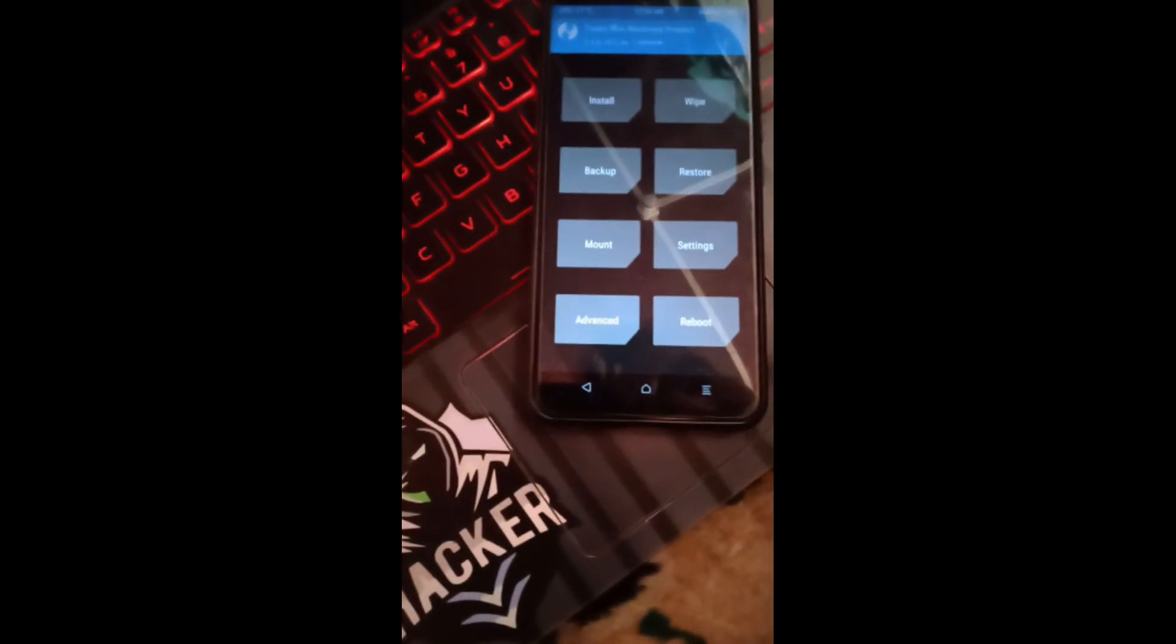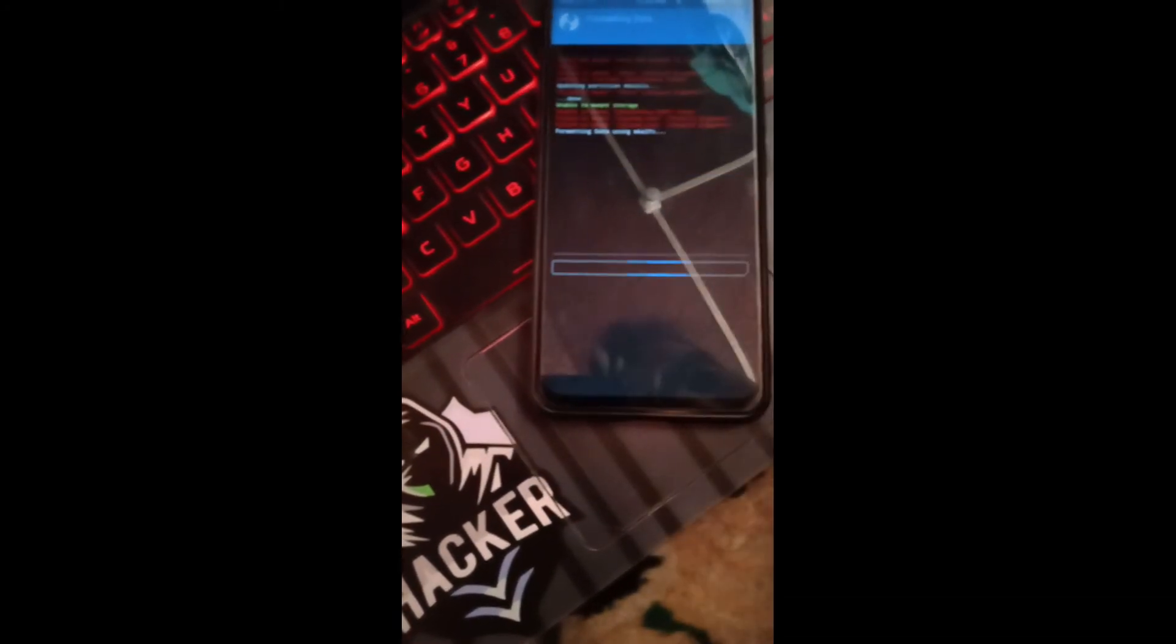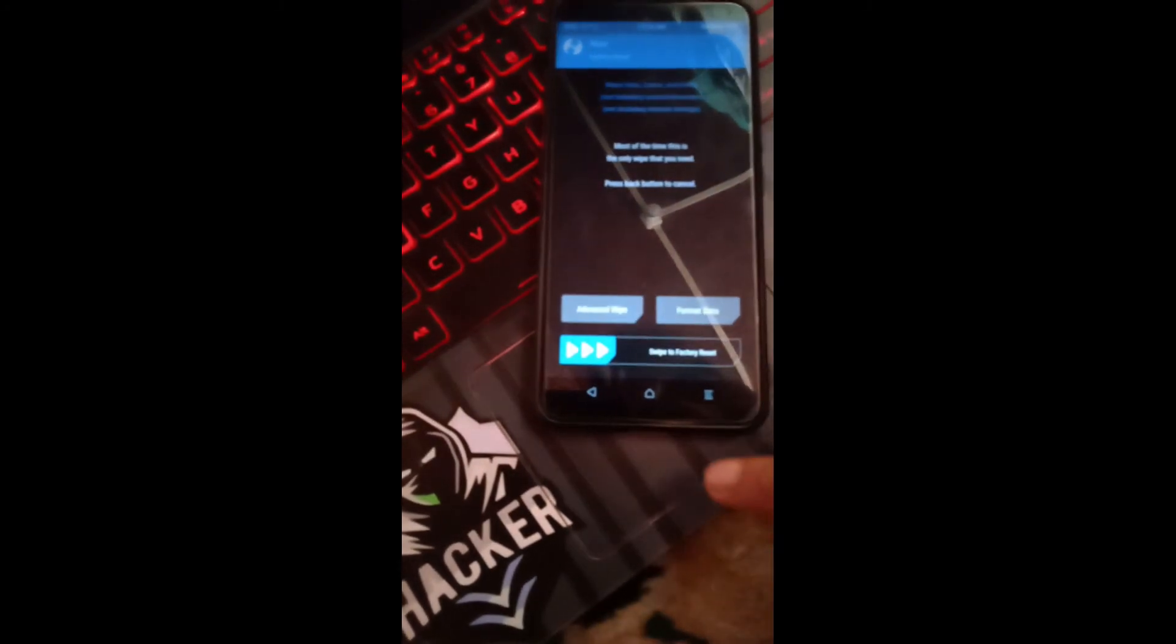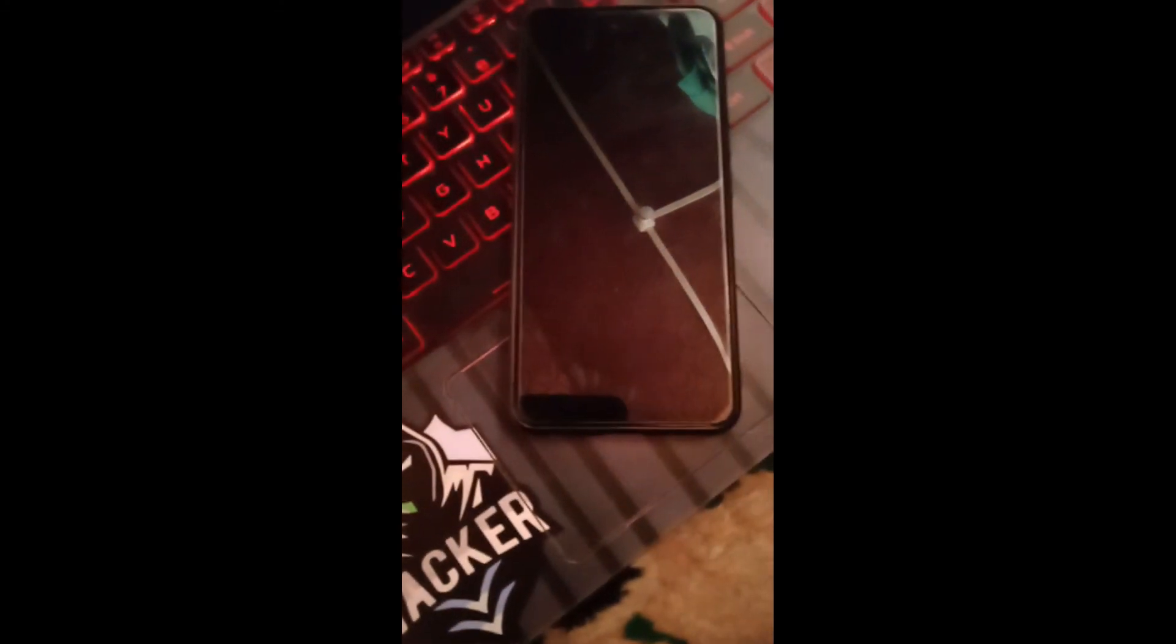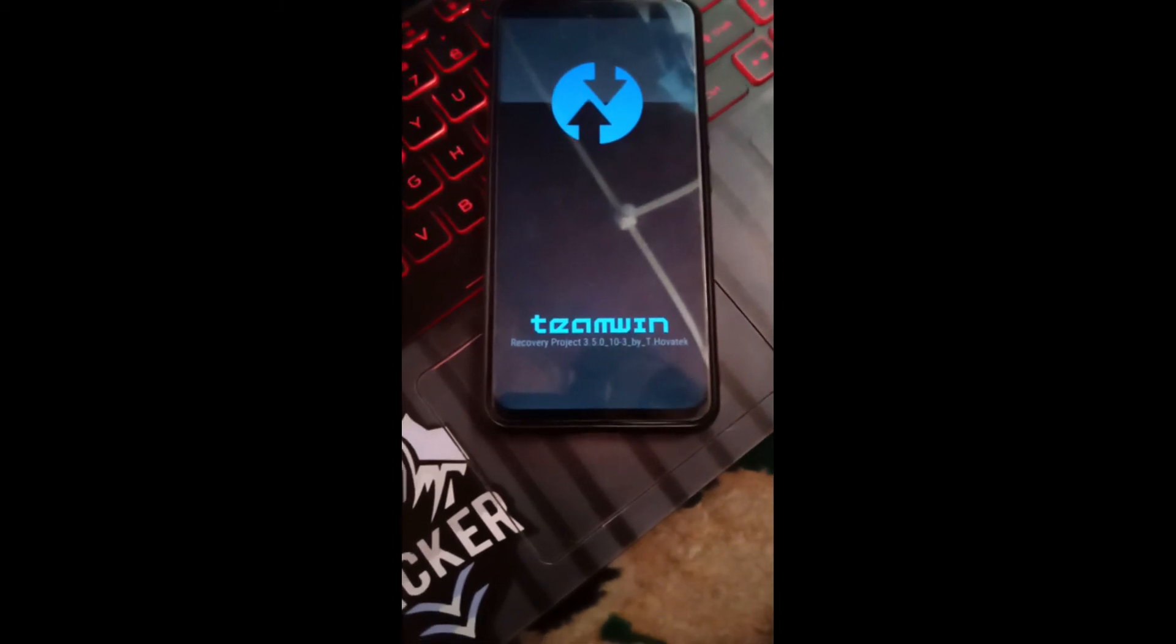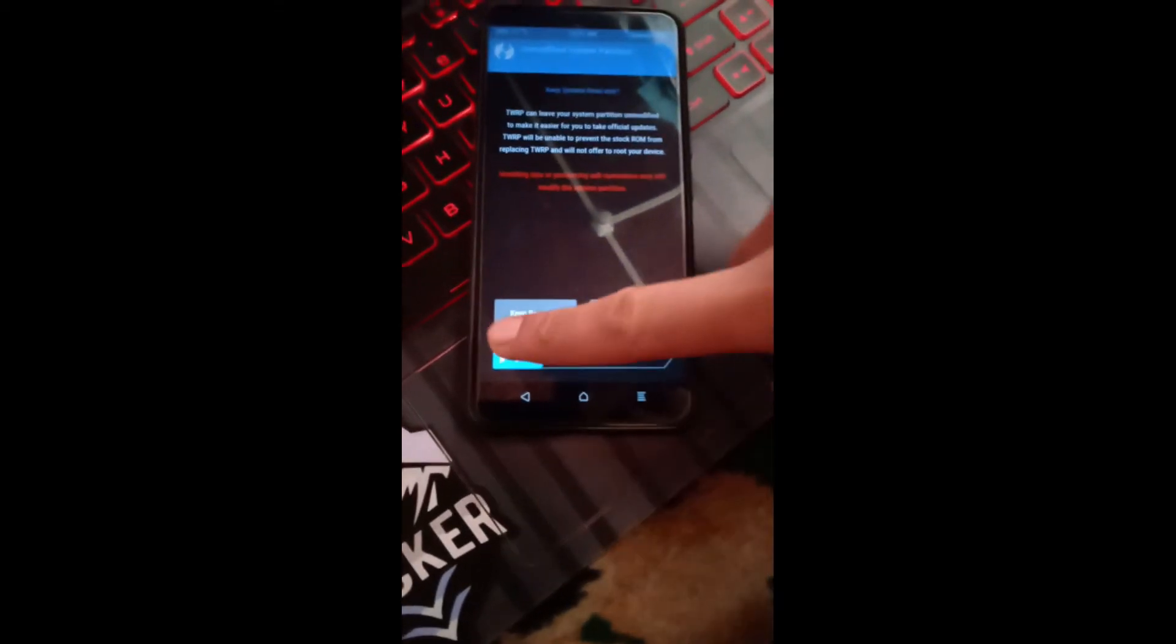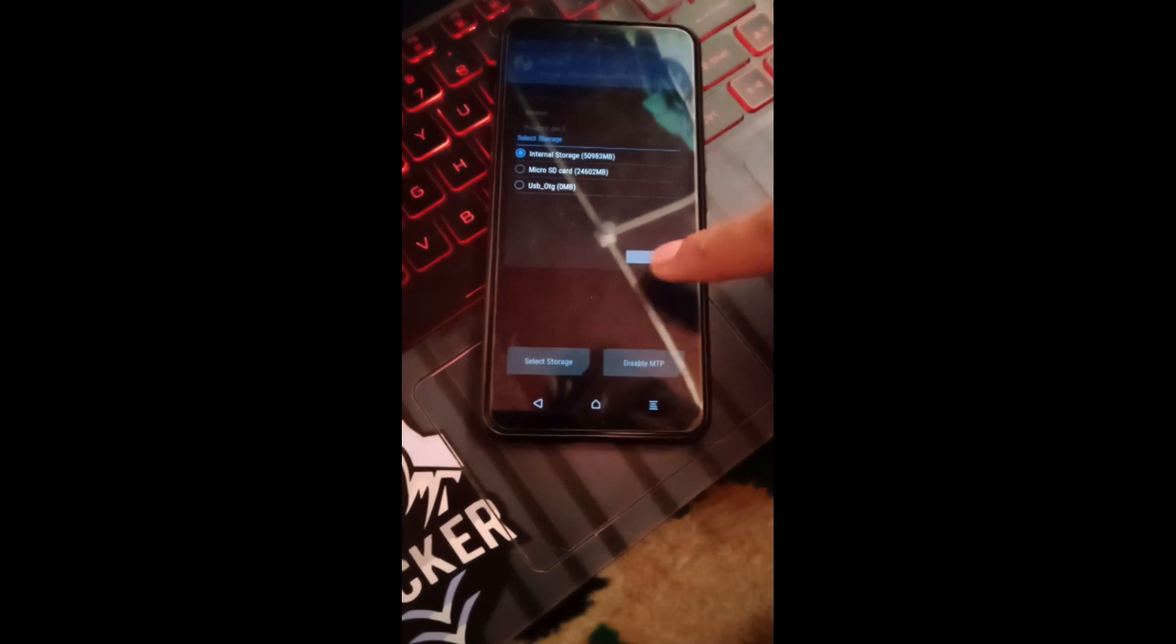Now our data is formatted successfully. We're going back, back, back again. Now reboot, reboot to recovery, swipe to reboot. Go back again in the recovery. Swipe.